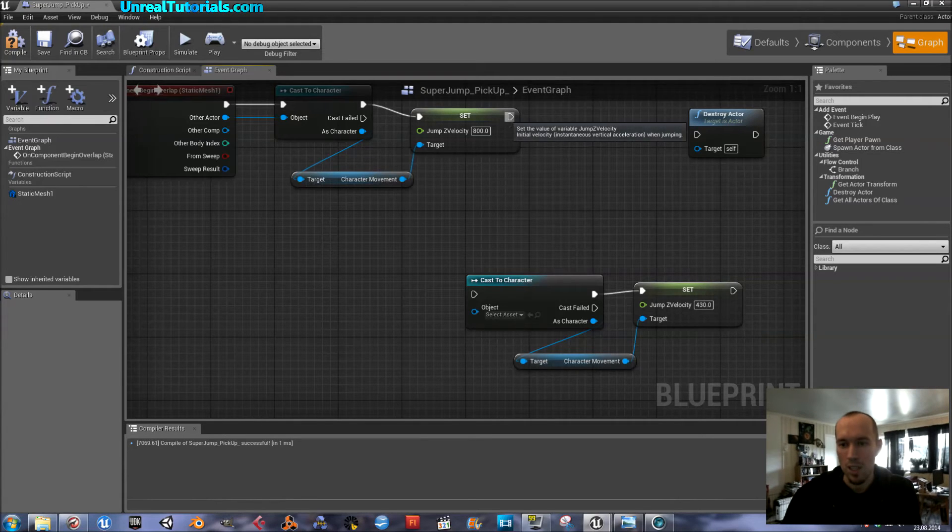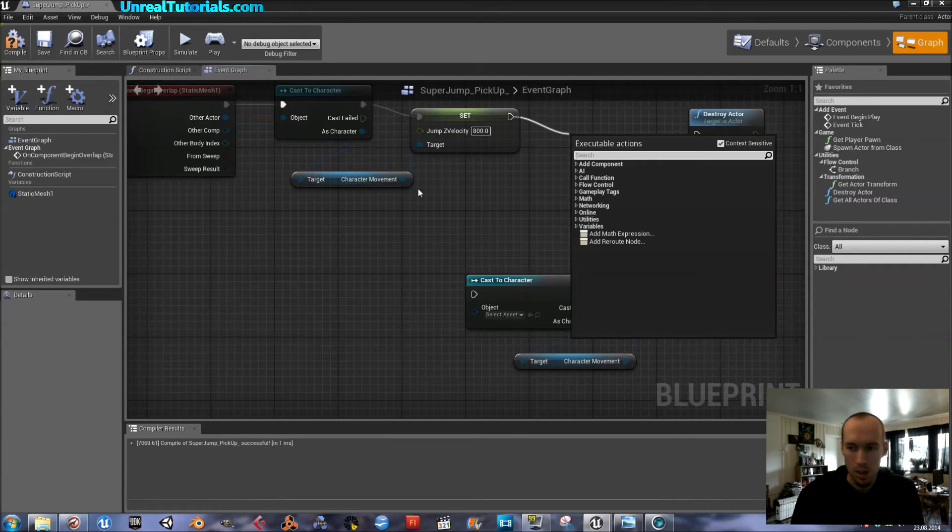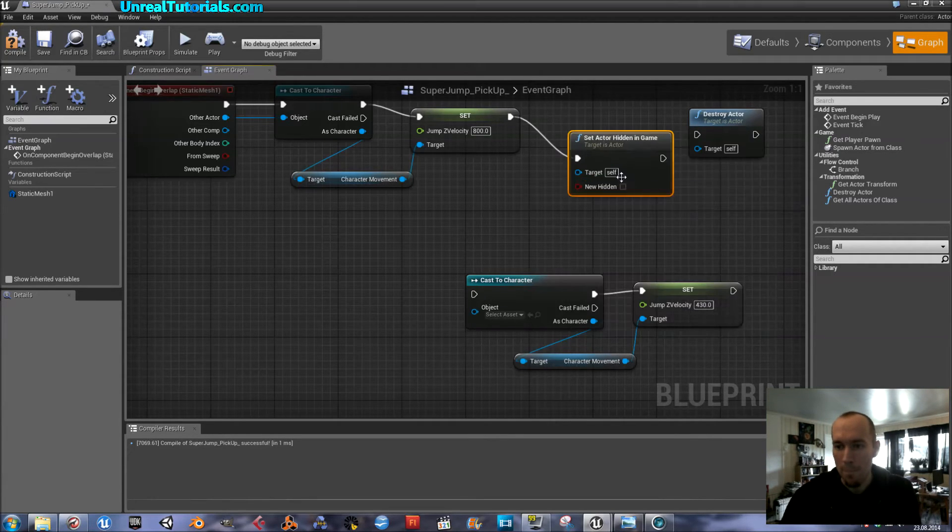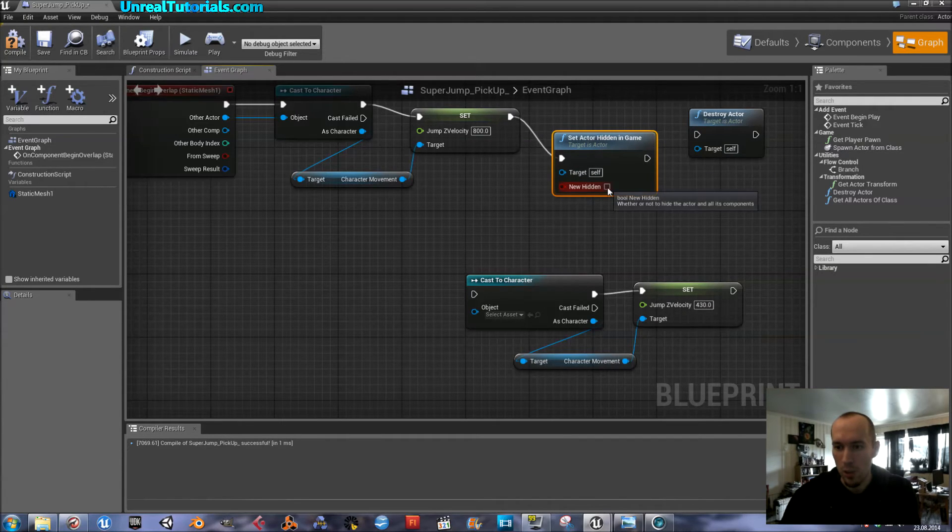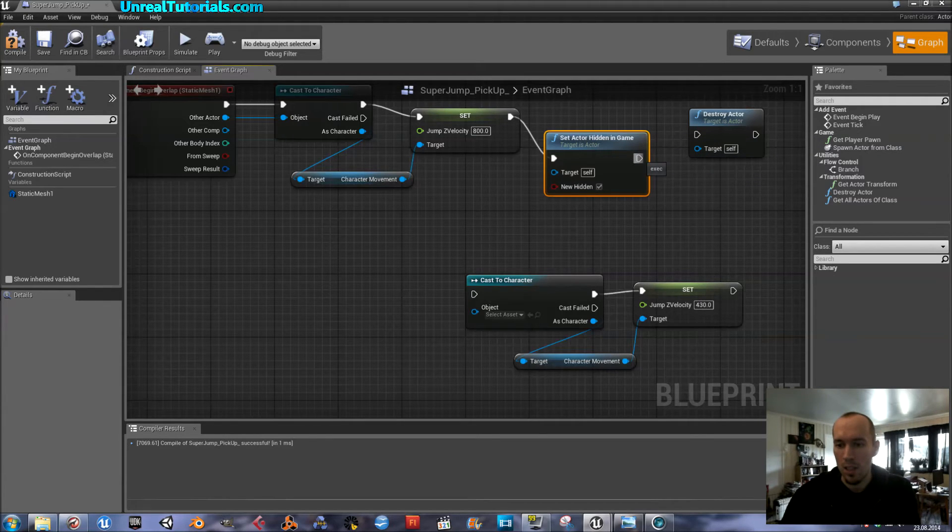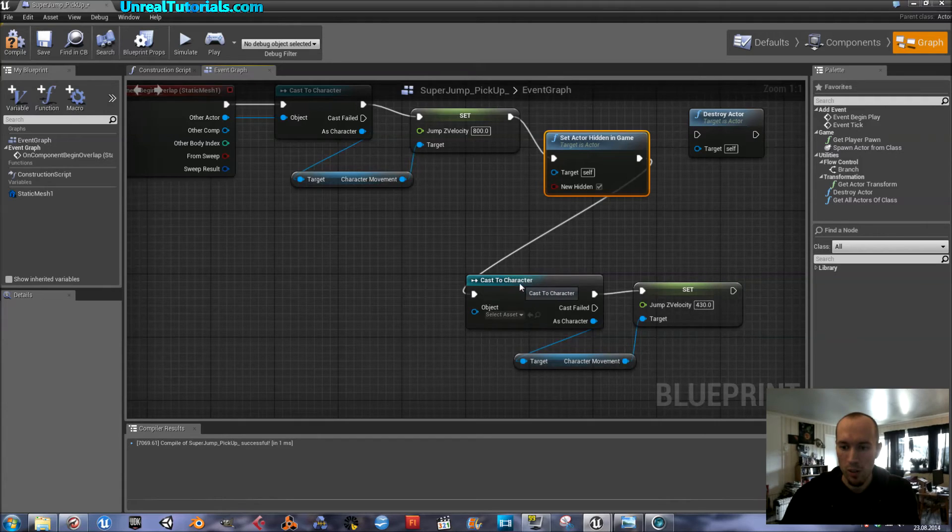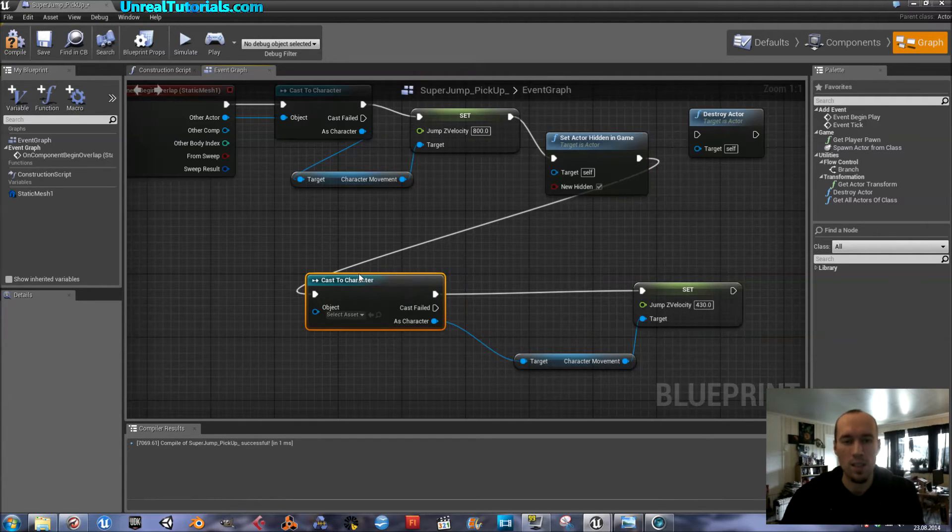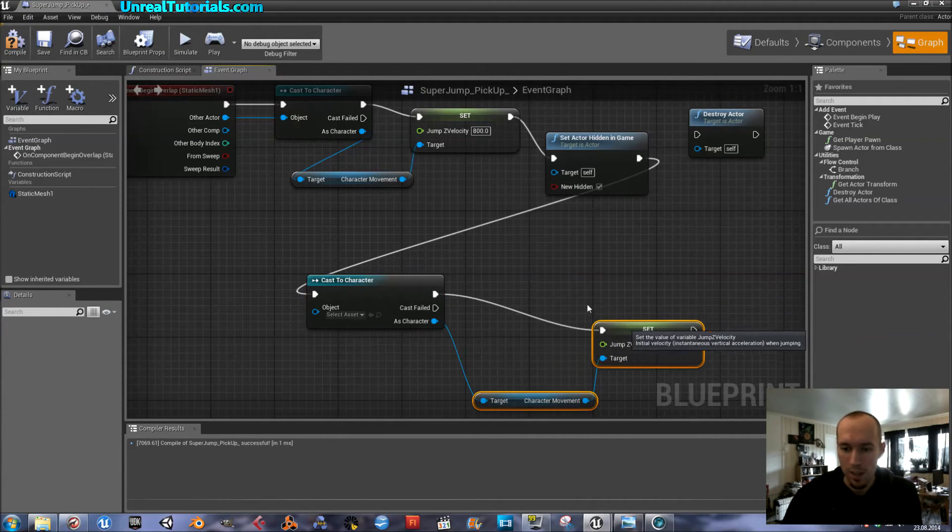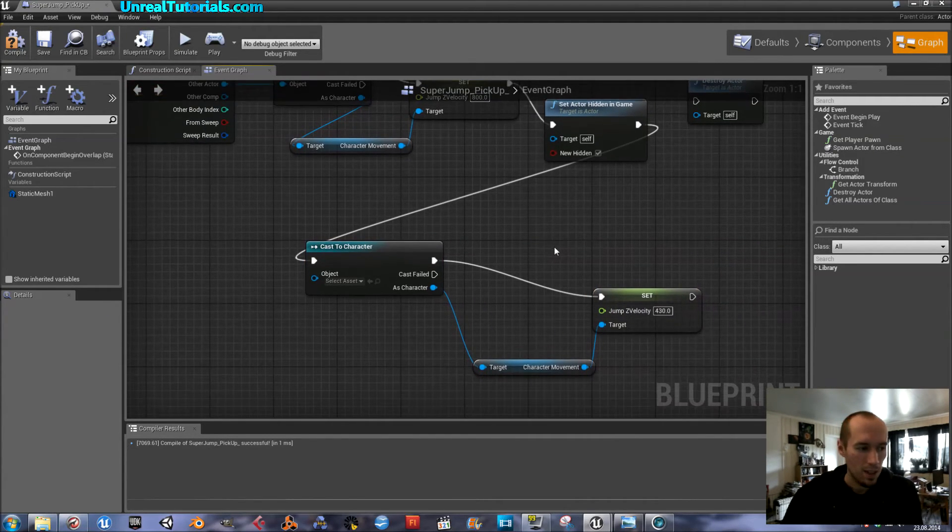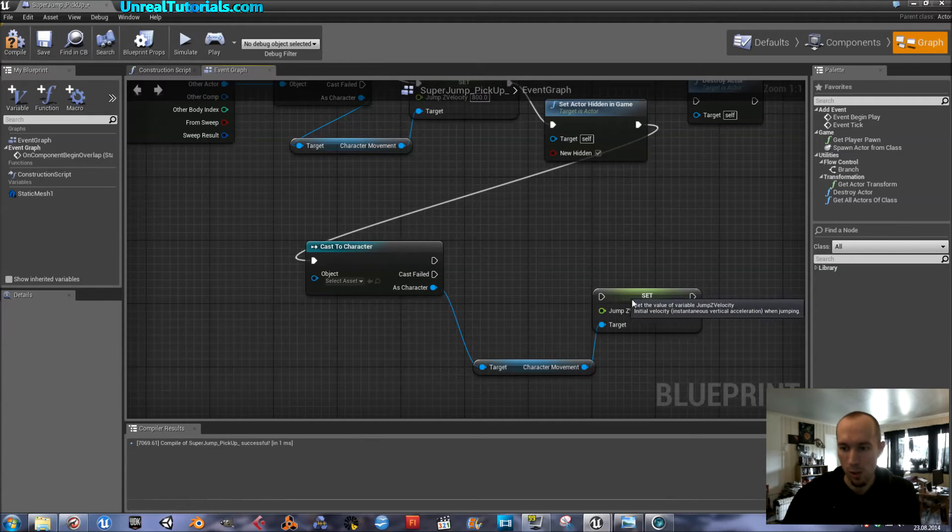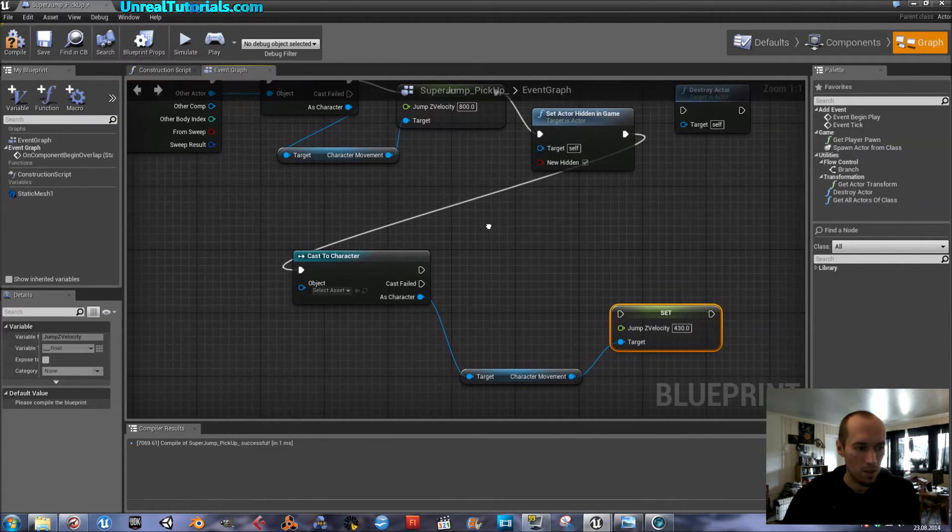So, we have to just hide the pickup and not destroy it in order to make the rest of the code work, you know? So, next thing after set is to hide the actor. Set actor hidden in game. Then make sure you check new hidden. And then, after this is done, you have new cast to character because now we will cast the removal of the skill to jump high.